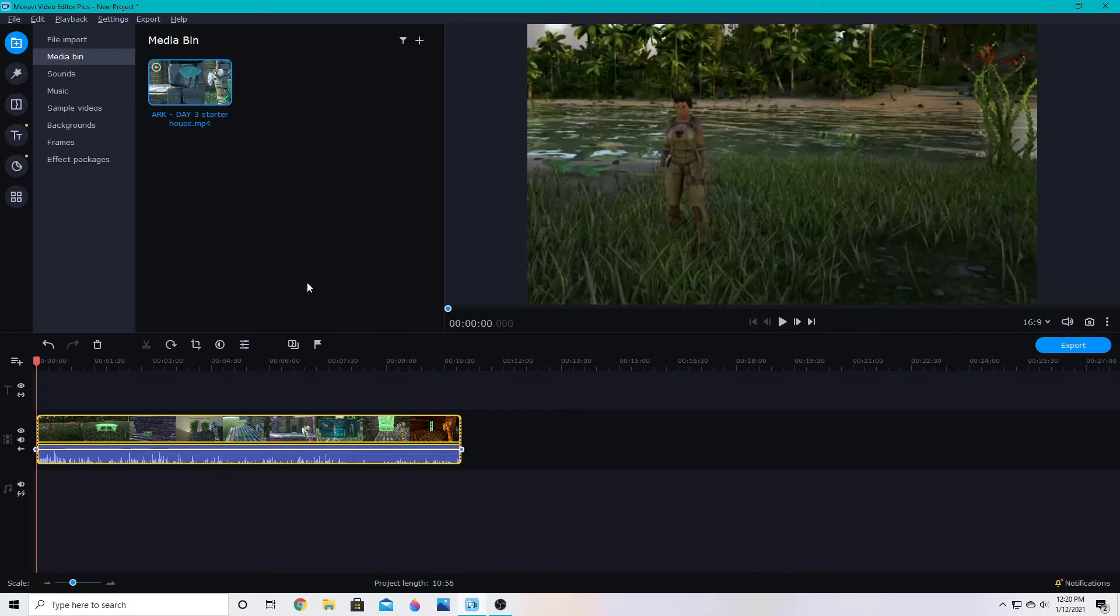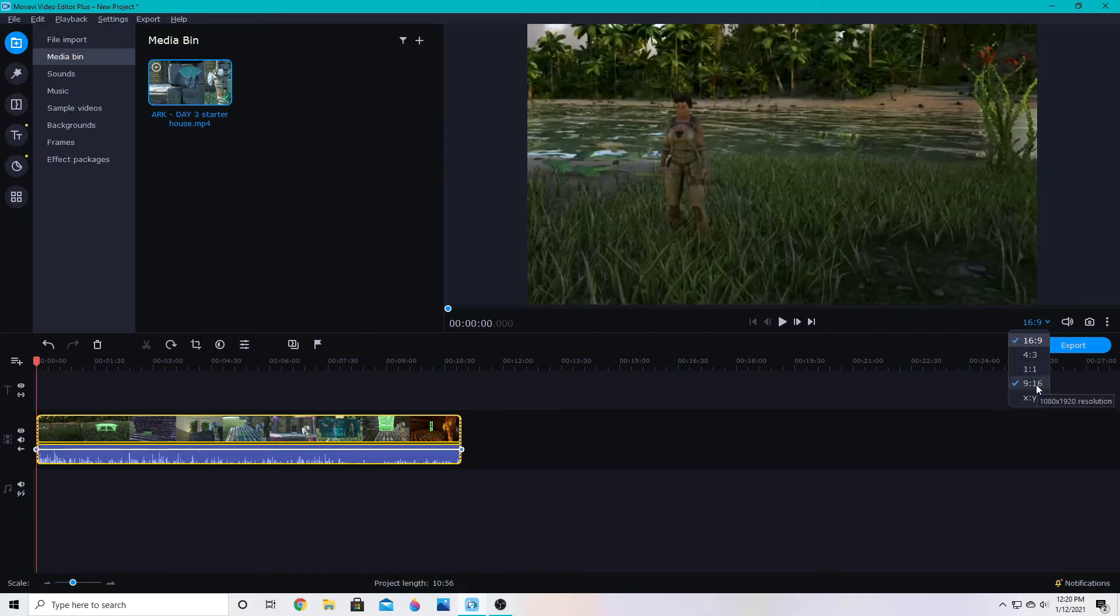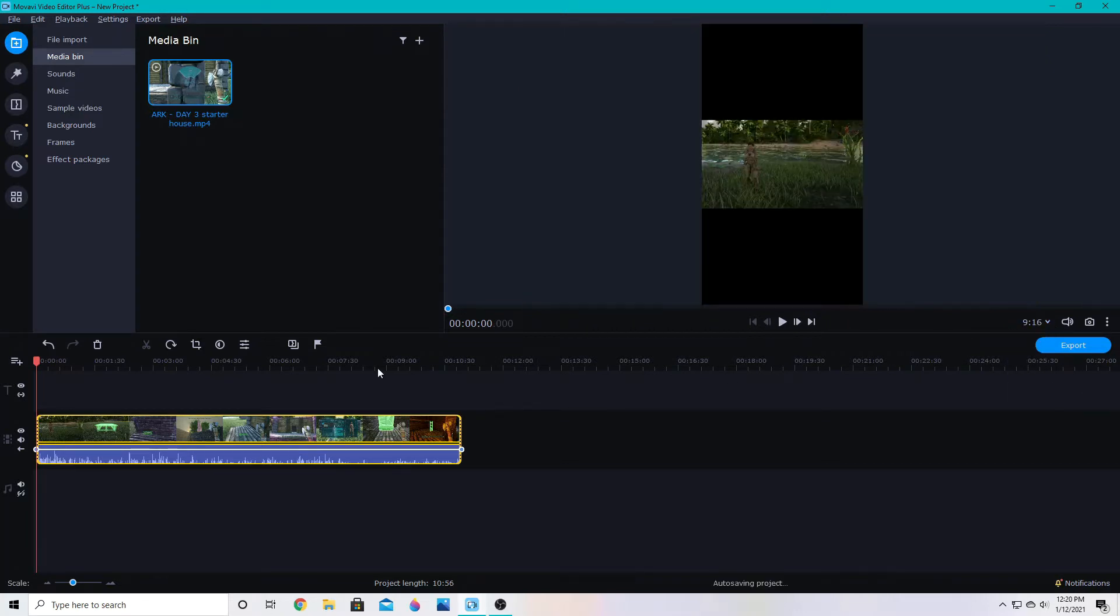We're going to drag our video down to the main track and then we're going to go over here to this little arrow and choose 9 by 16, and then this will change any video to a vertical format so that it can show up in YouTube shorts.